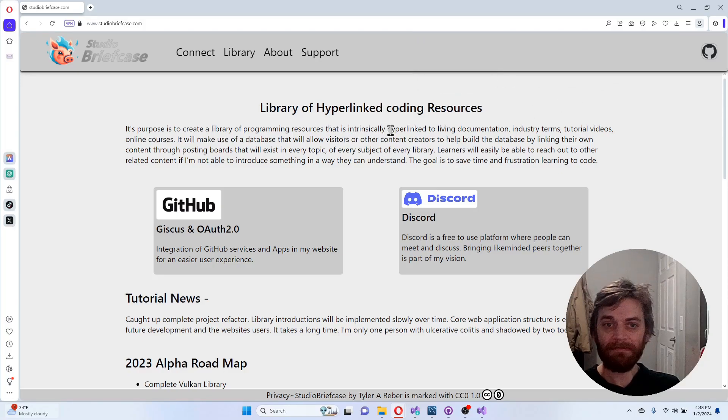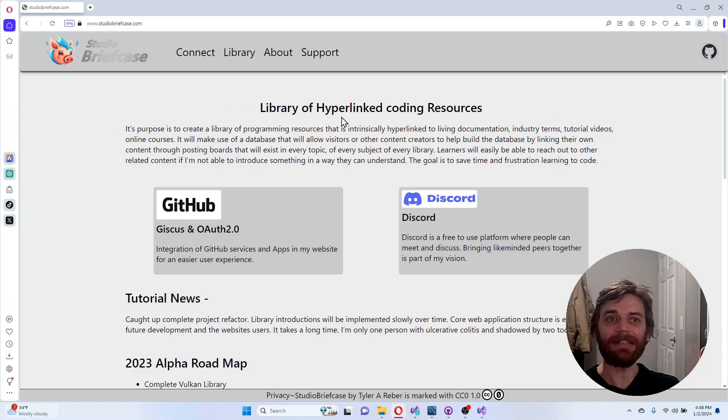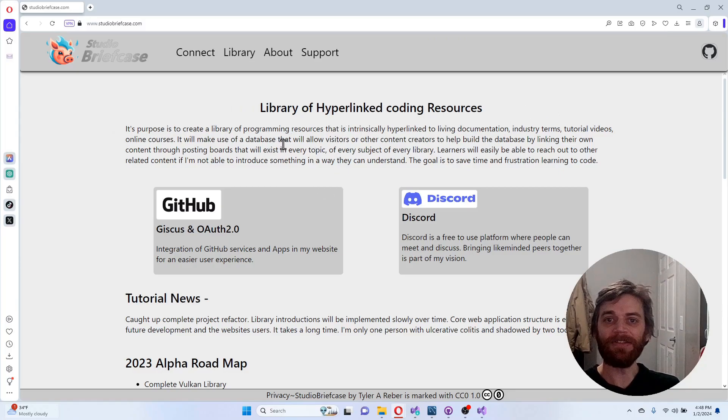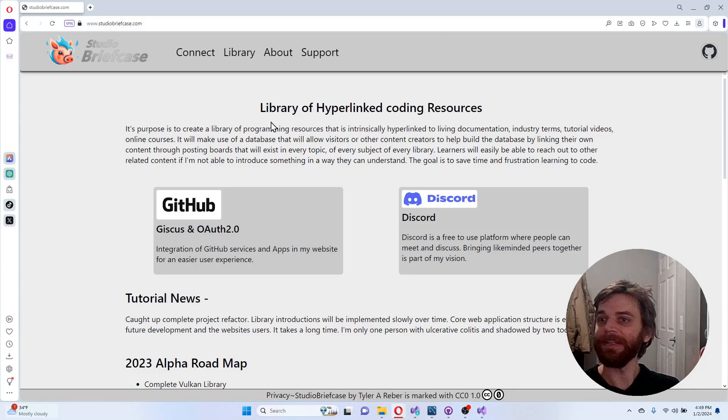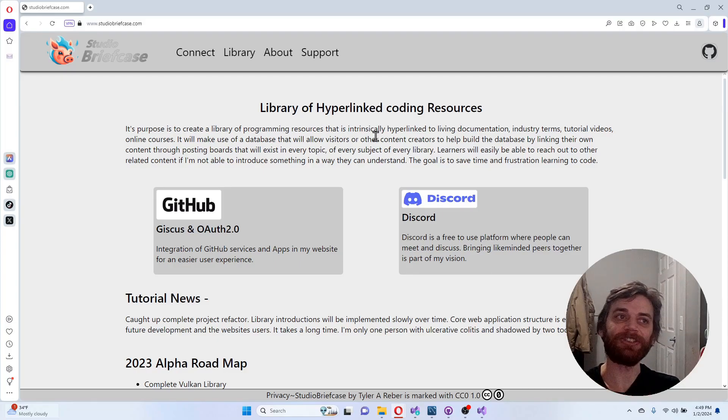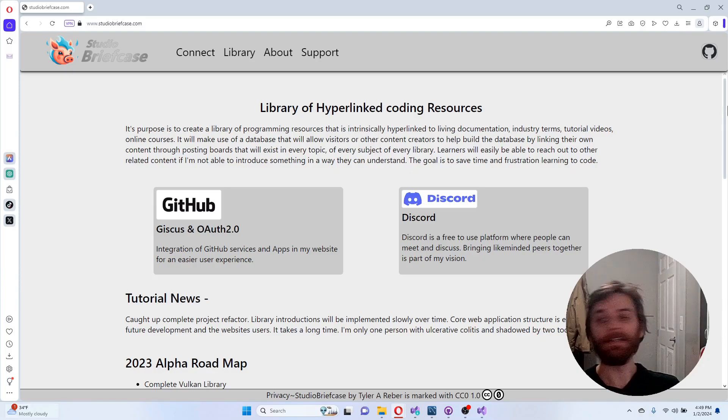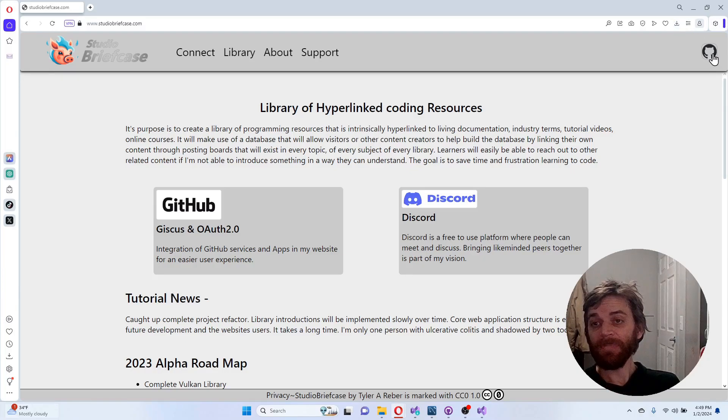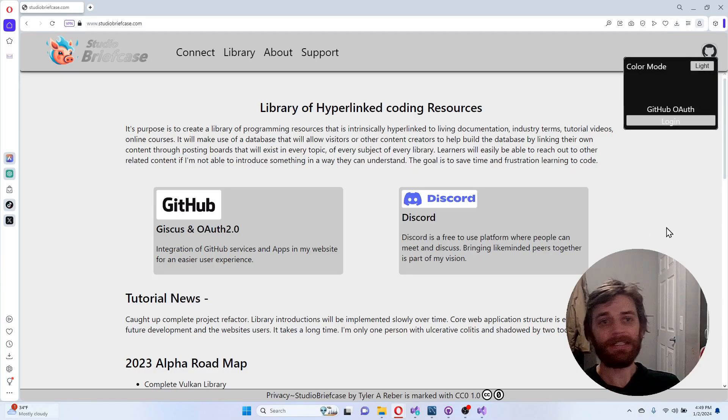So let's get into it. This is a website studio briefcase and I guess I'm not going to really get into what it's all about because it doesn't really matter, but I'm going to talk about some of the features that I've worked on.